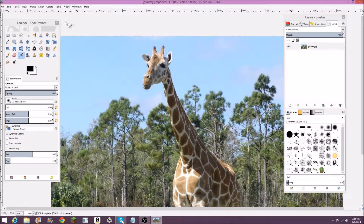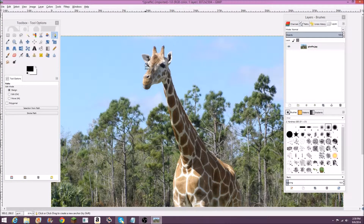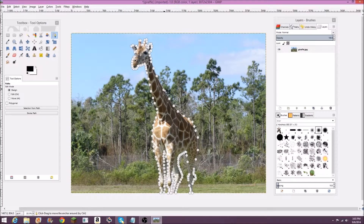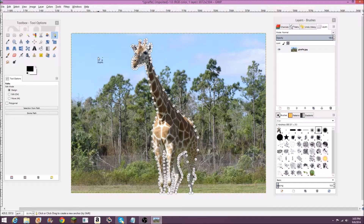So we're just going to start out by selecting the draft, and if you don't know how to do this yet you can look at my last video. Just take this path tool and start selecting. Now I have my draft all selected, so what I'm going to do is go to Select from Path.